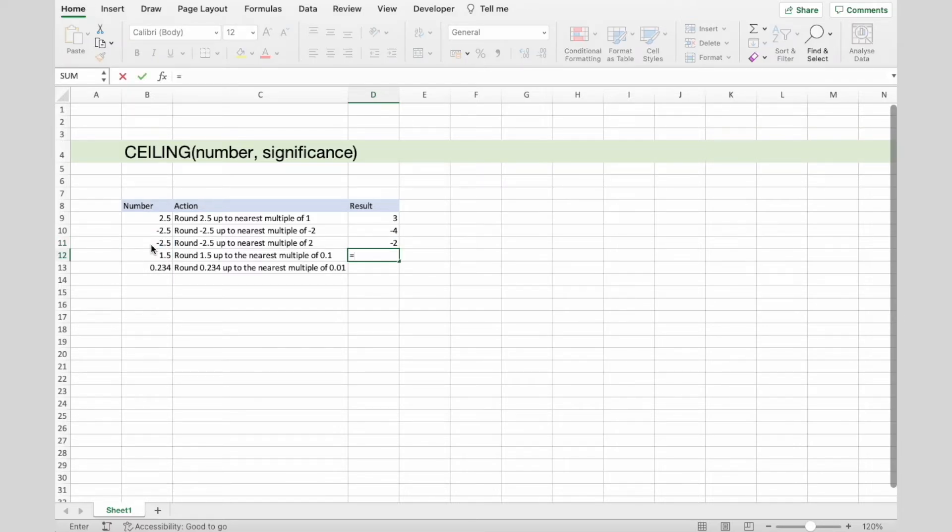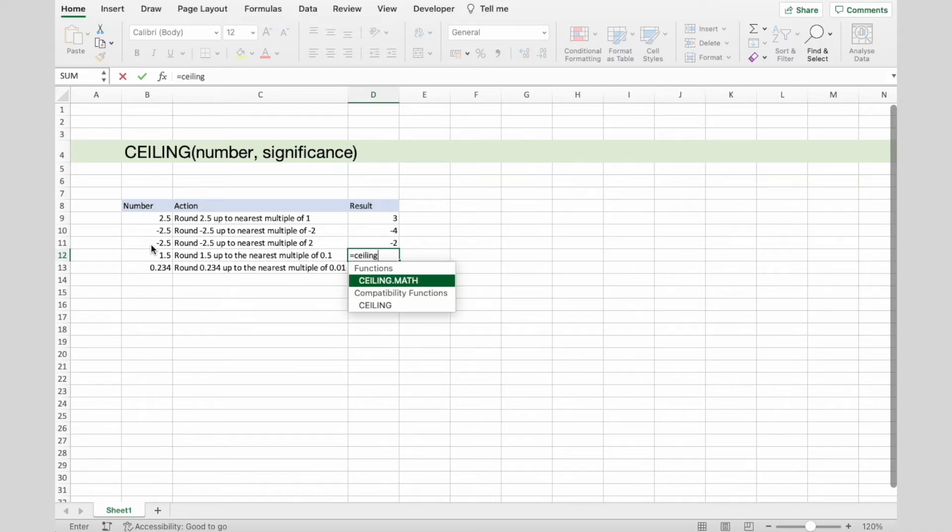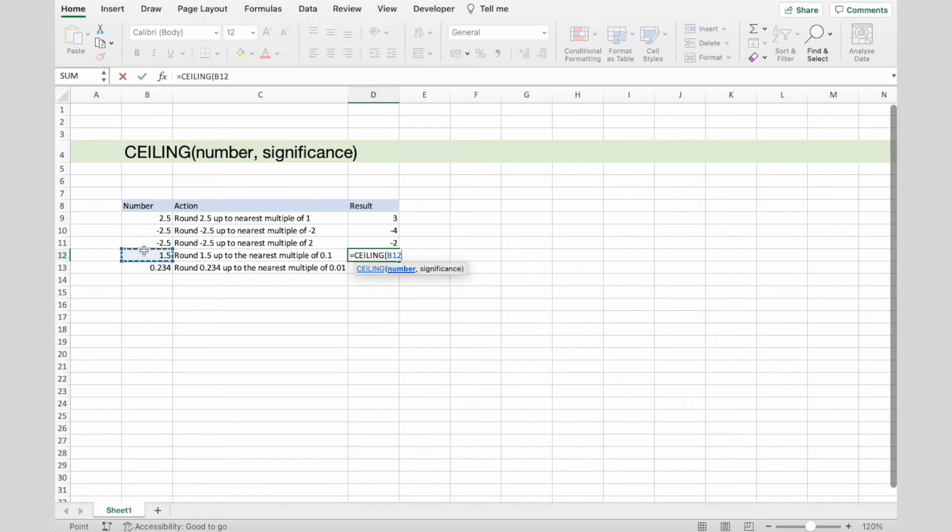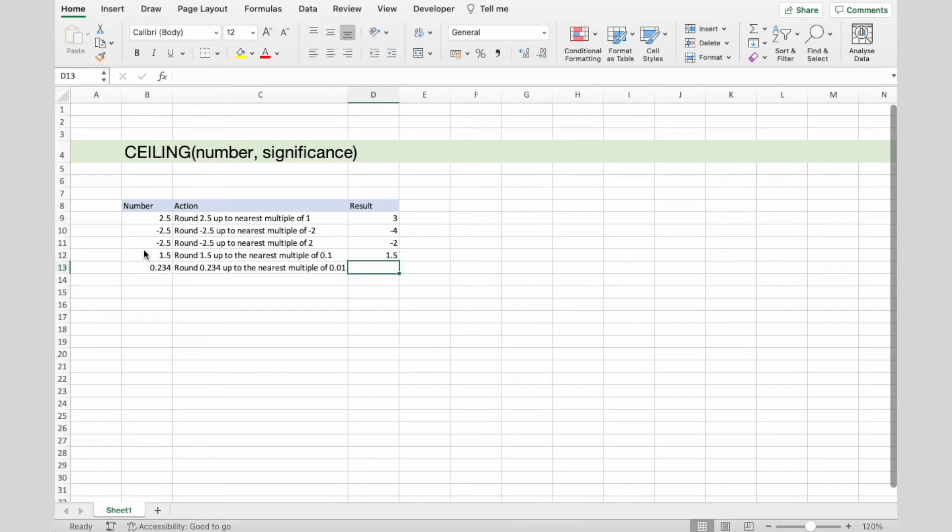To round up 1.5 up to the nearest multiple of 0.1 is 1.5.